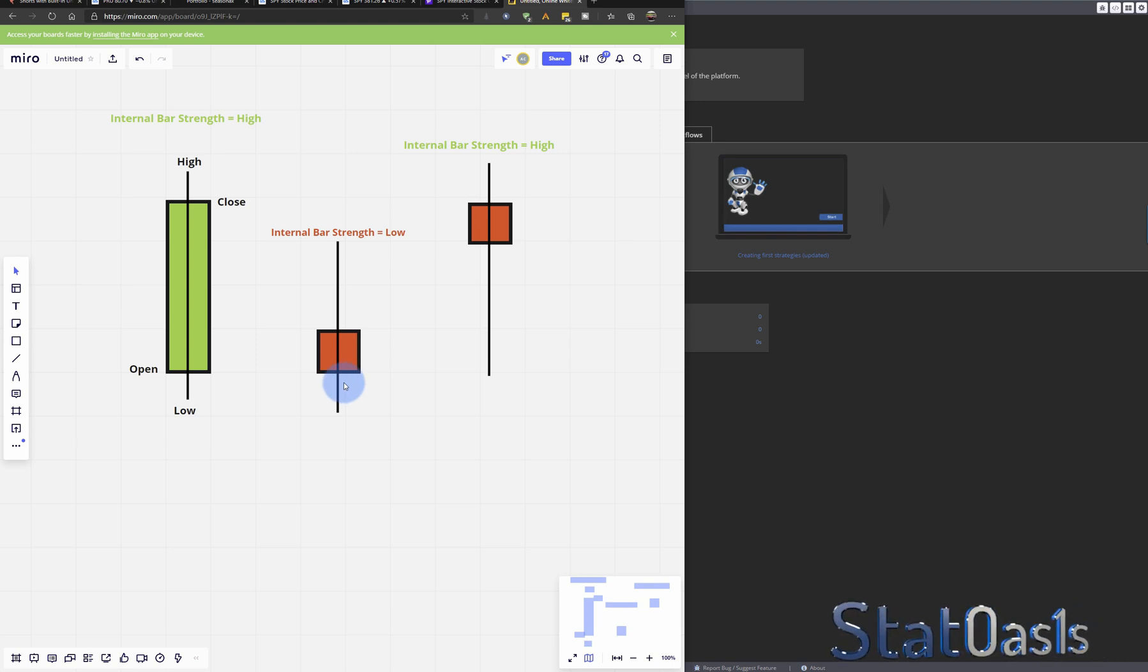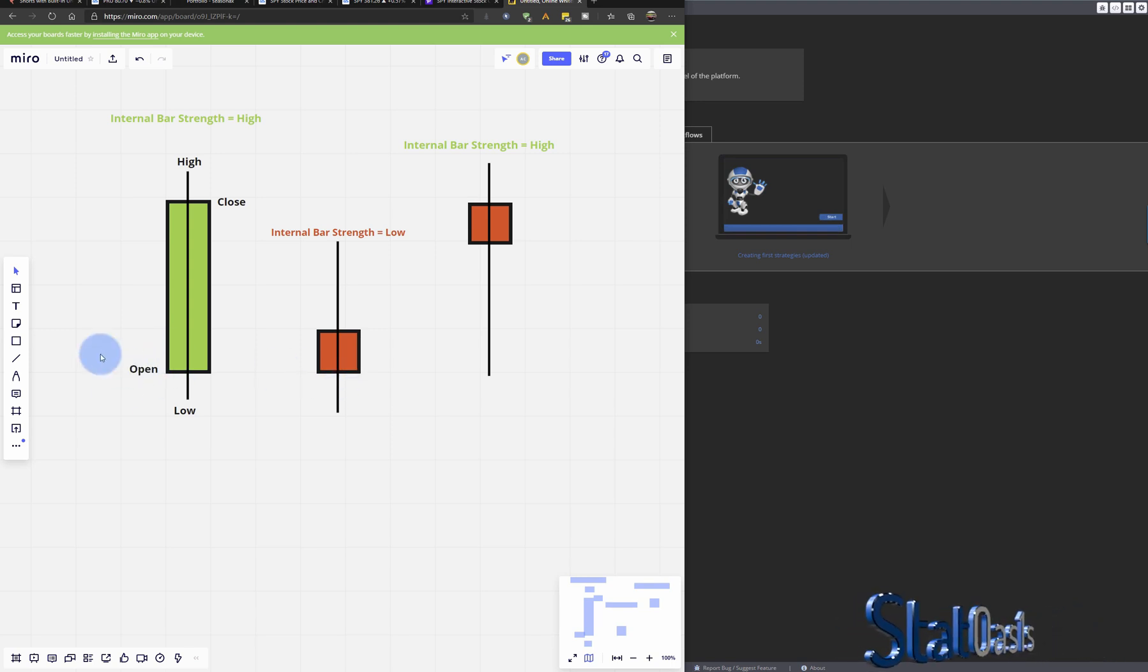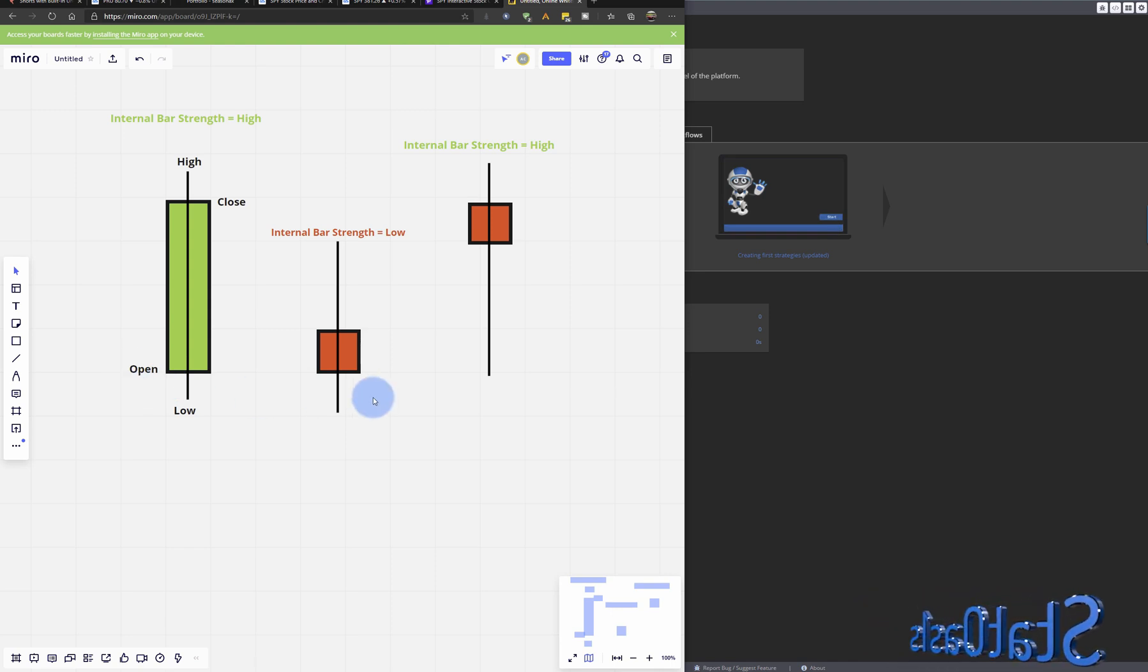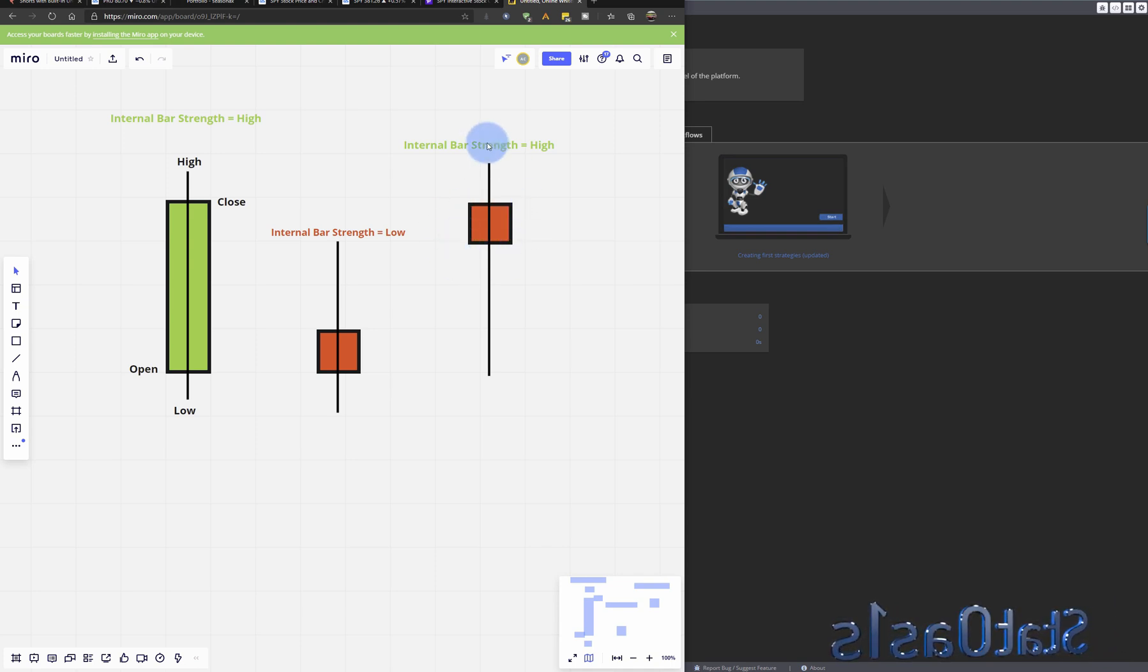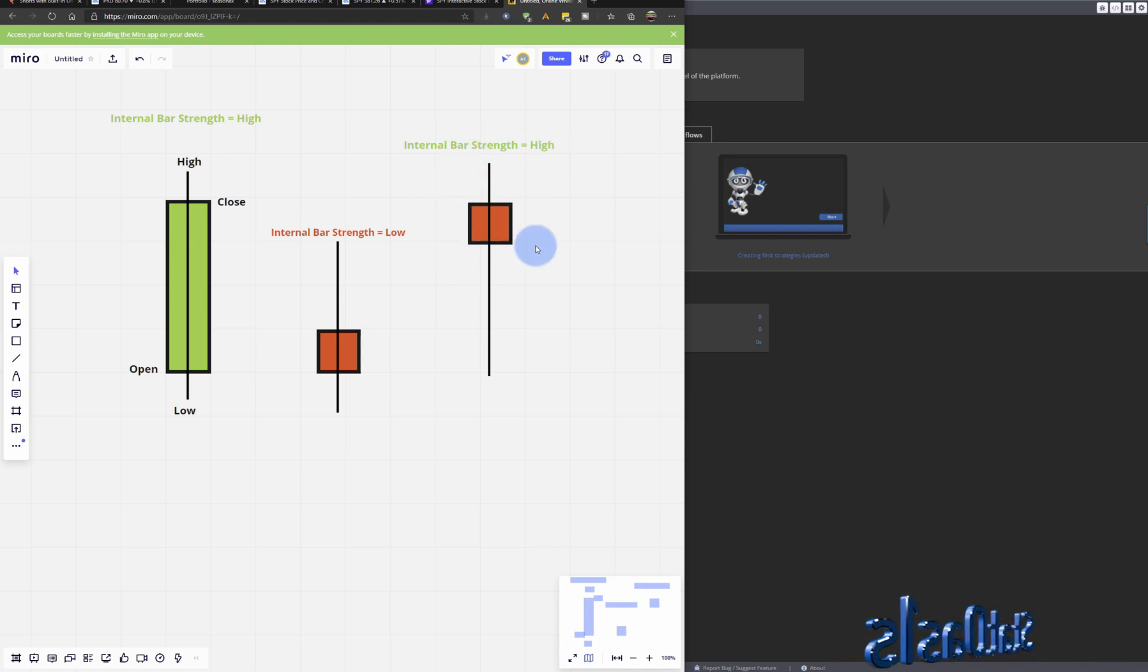We don't care about the open since the relation is between the close and the high and the low. So as you can see here, even if the close is low, it's considered high because it's closing in the upper quarter of the bar.